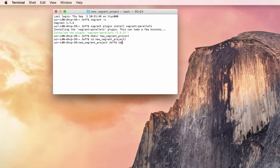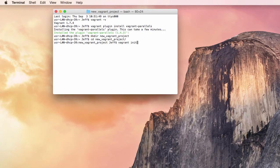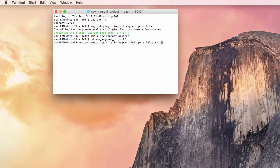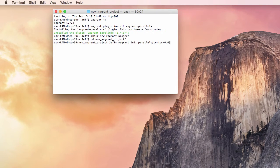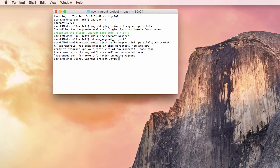I will run the command VagrantInit Parallels slash CentOS-6.6. This command creates the Vagrant file.